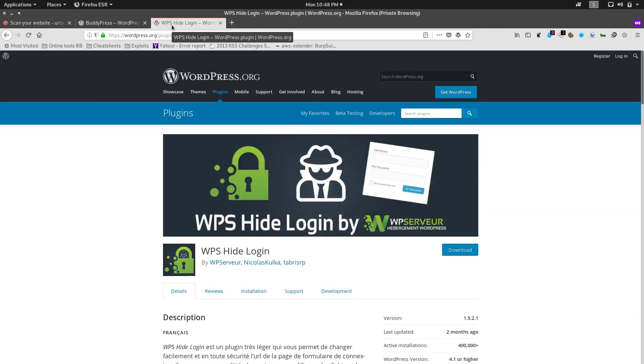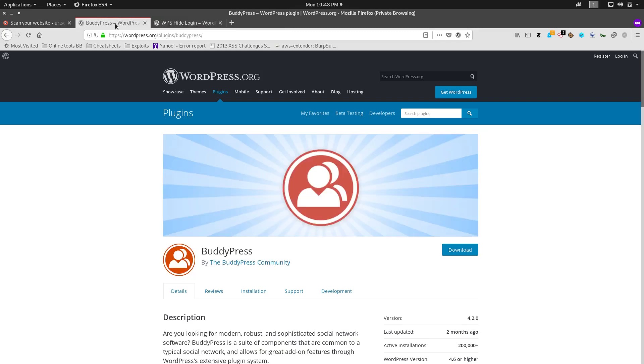There is an incompatibility between these two plugins, so the BuddyPress plugin is revealing the hidden login page URL. BuddyPress is a plugin which is used to manage the user accounts and user profiles of a WordPress website.